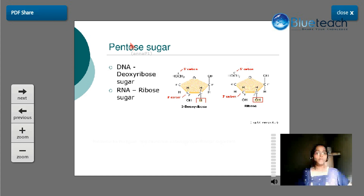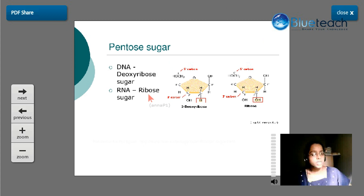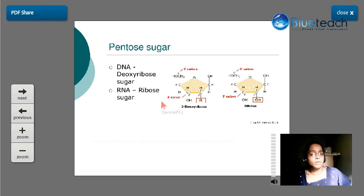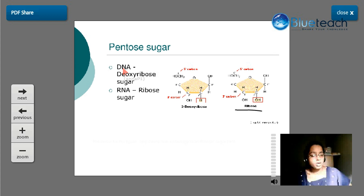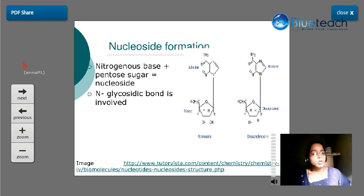The pentose sugar differs between DNA and RNA. The pentose sugar consists of five carbon atoms. In DNA, the sugar is 2-deoxyribose, and in RNA the sugar is ribose. Ribose has a hydroxyl group at the second carbon position, whereas deoxyribose does not — that is why it is called 2-deoxyribose. So DNA contains deoxyribose sugar and RNA contains ribose sugar. This difference in sugars is another key distinction between DNA and RNA, in addition to the nitrogenous bases.